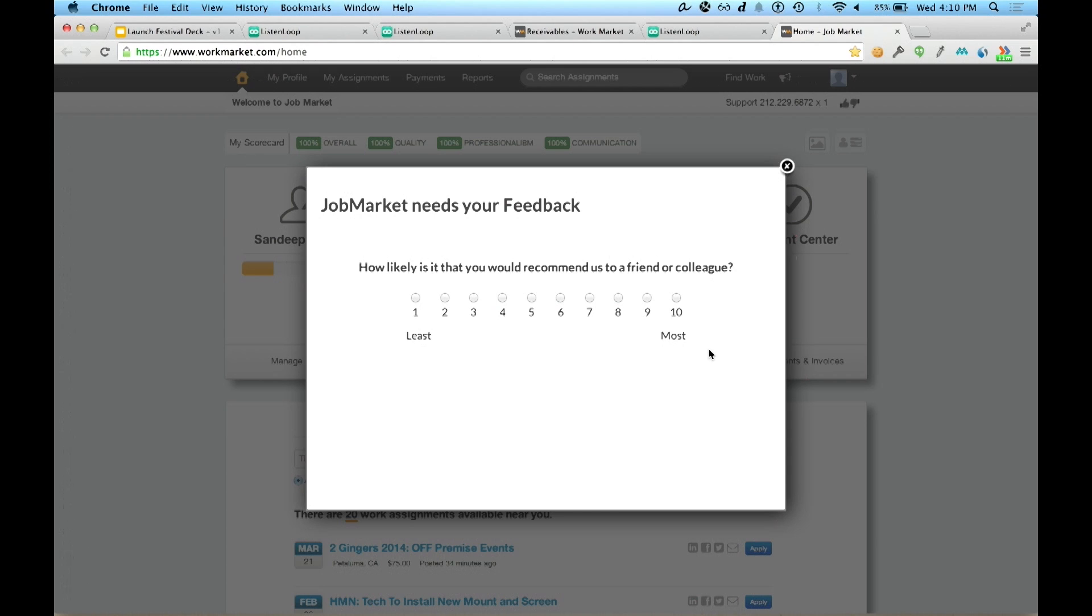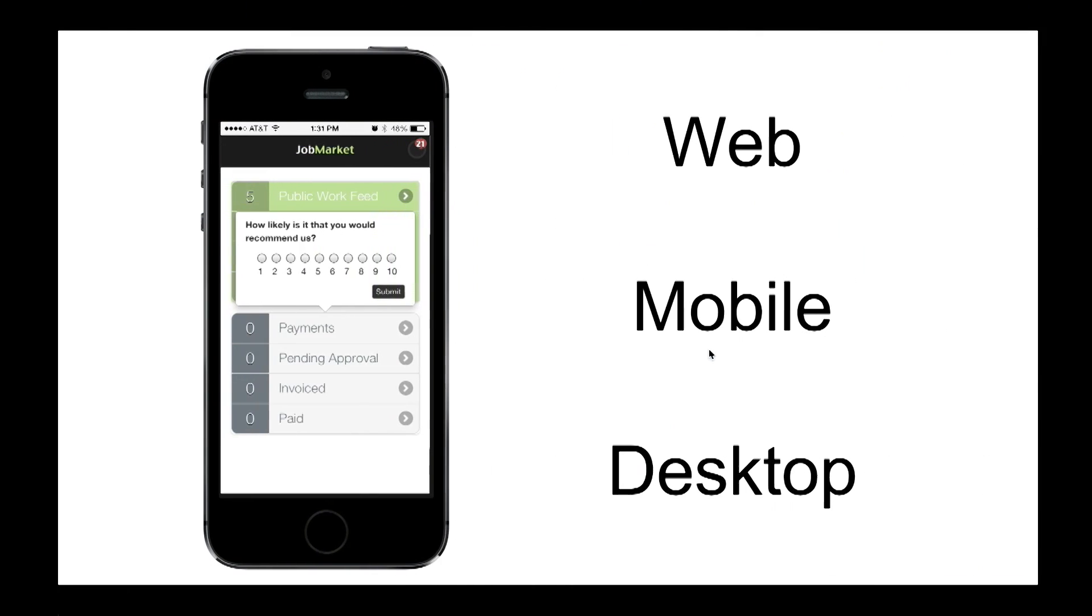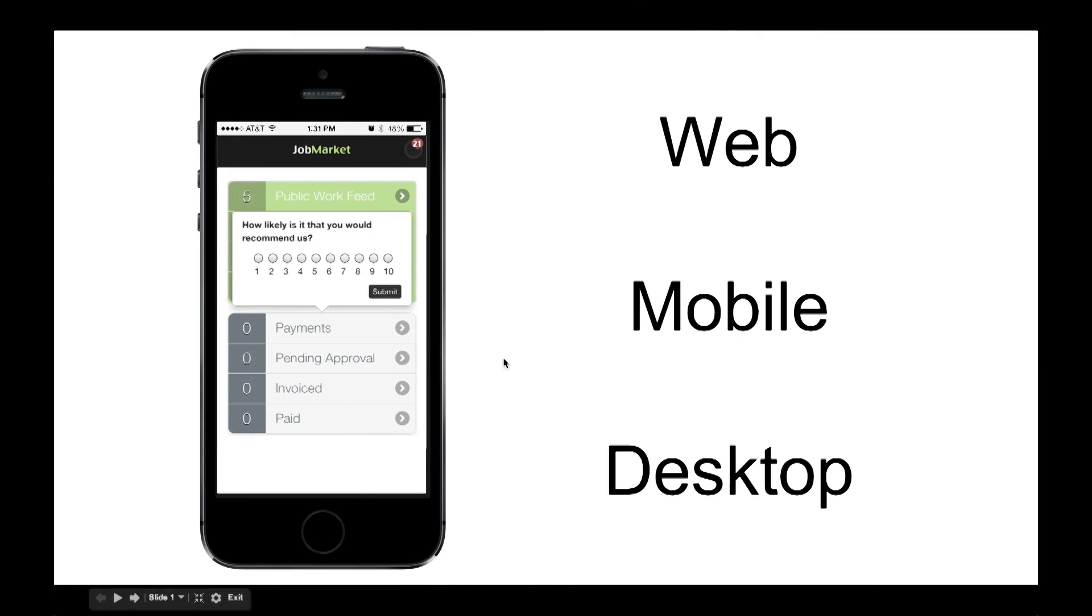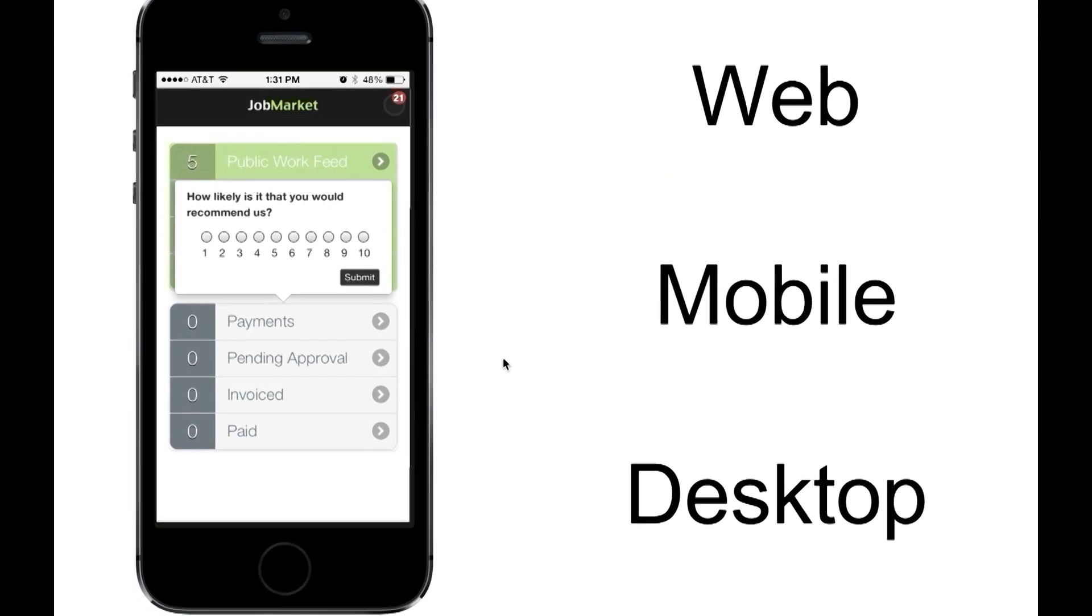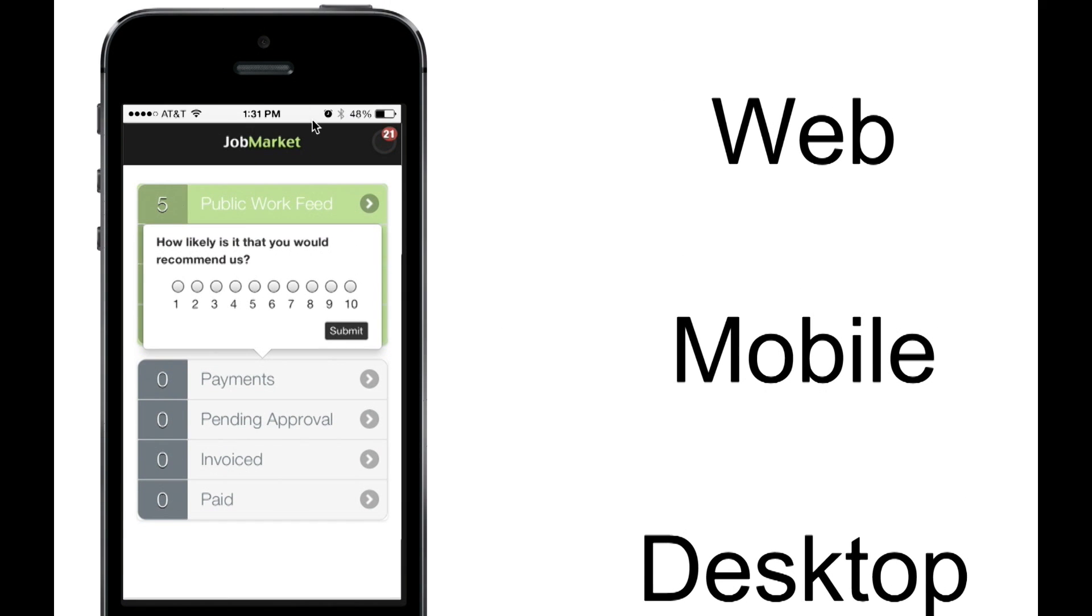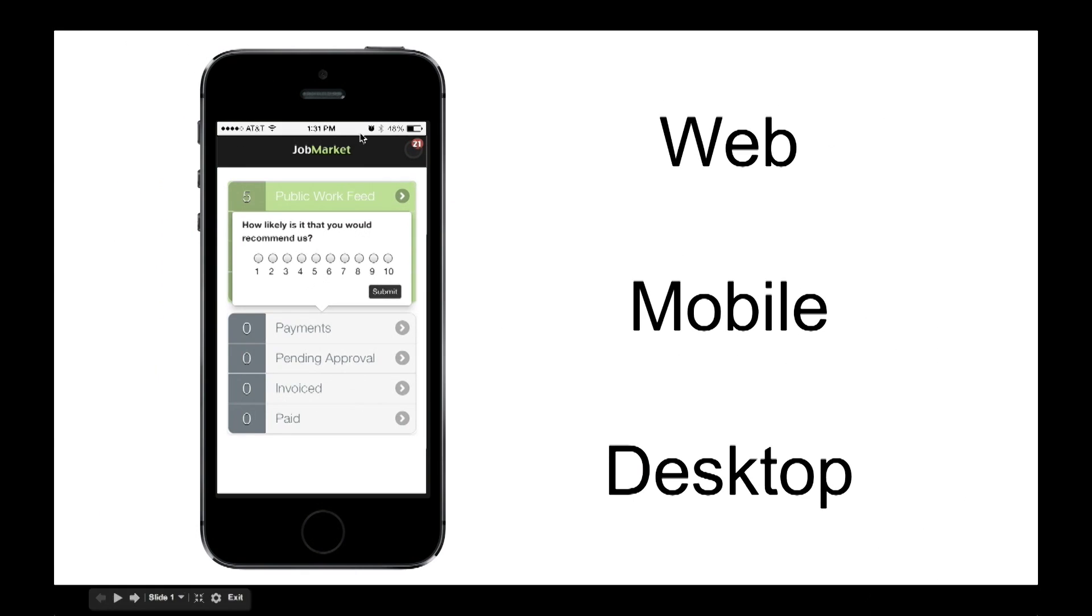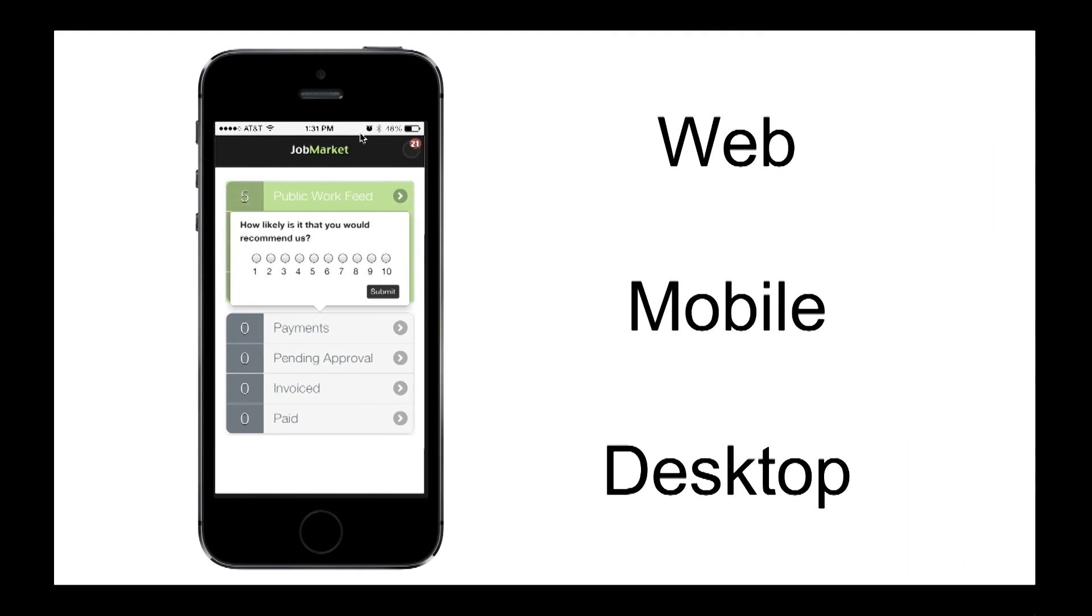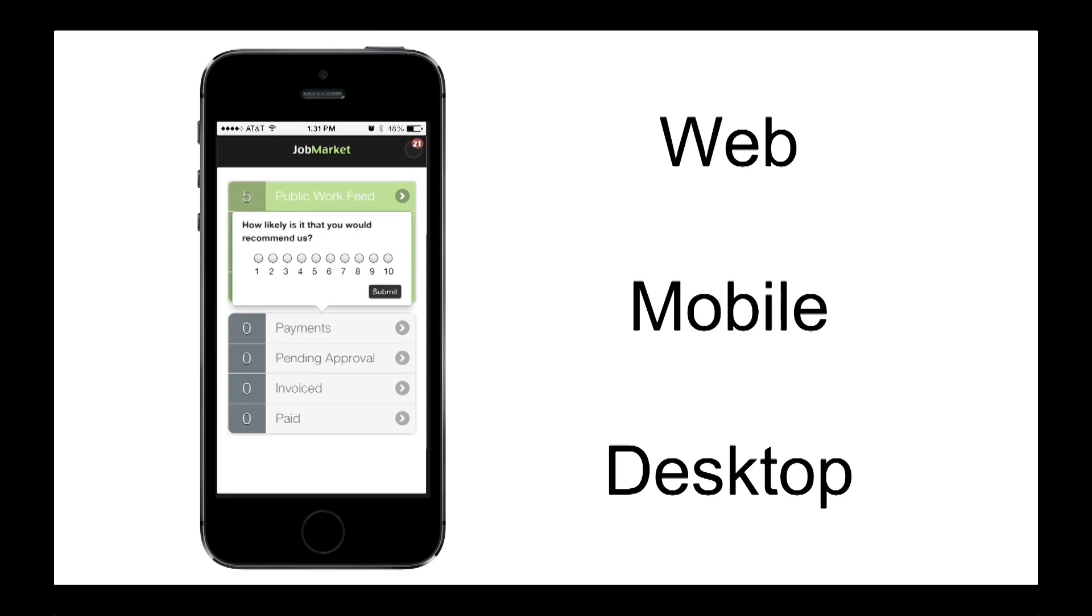So if you would like to have similar agile customer conversations in your product, be it web, be it mobile, or even desktop applications, we invite you to visit ListenLoop.com and get your free account today. Thank you.